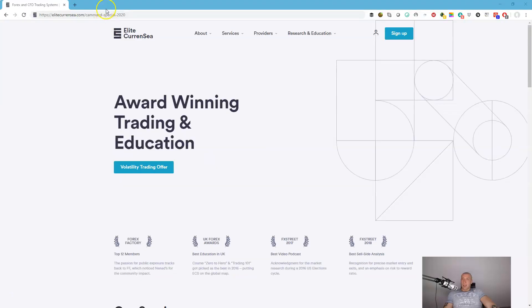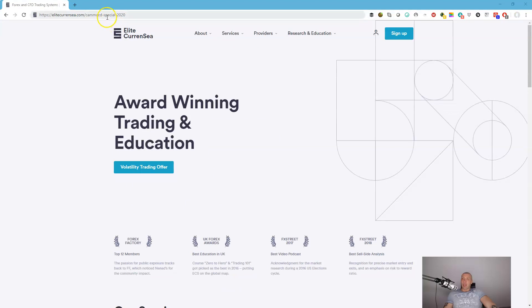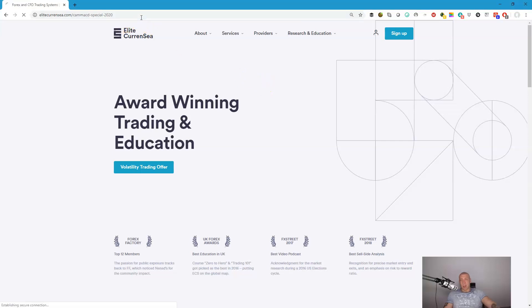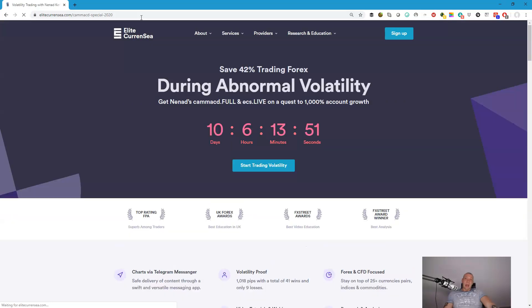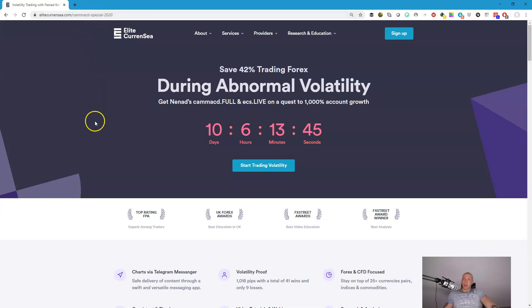On this web address you are able to actually join our special offer. It's EliteCurrency.com Camarilla MACD special 2020 and by joining here you will be able to see what we are actually having to offer. So this is our page. Again, EliteCurrency.com Camarilla MACD special 2020.